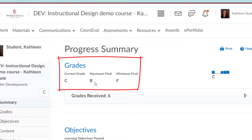The maximum final grade means if you get 100% on all the remaining assignments, including any extra credit, that is the grade you would receive in the course. The minimum final means if you receive a zero on the rest of the remaining assignments, that is the grade you will receive.